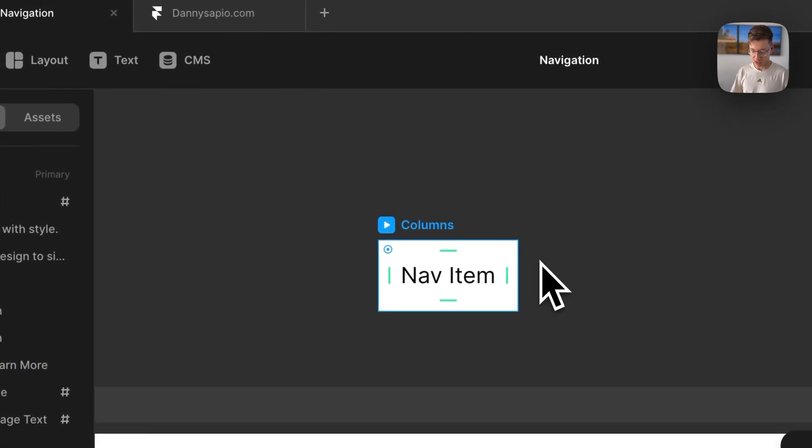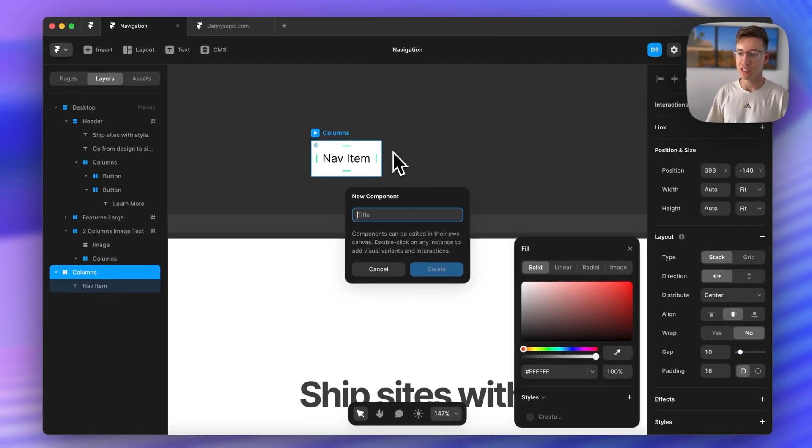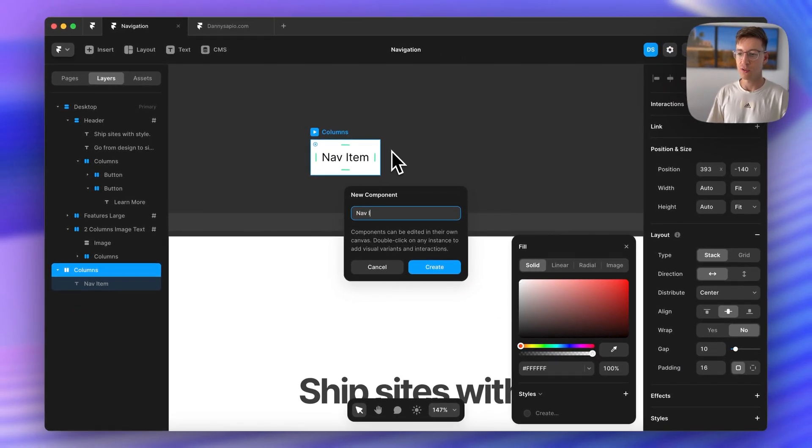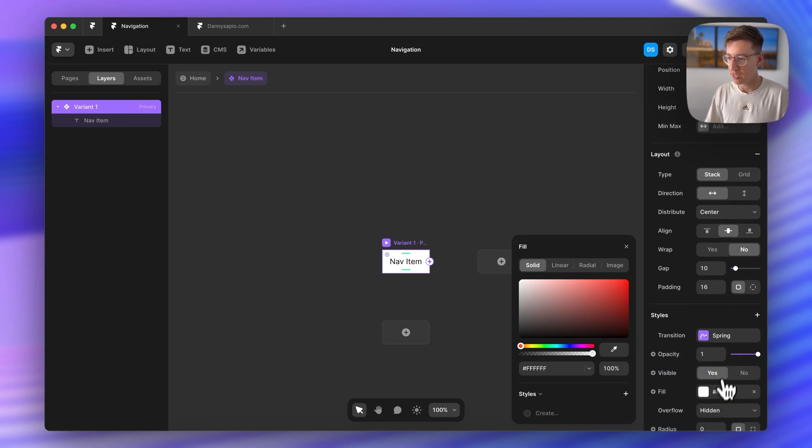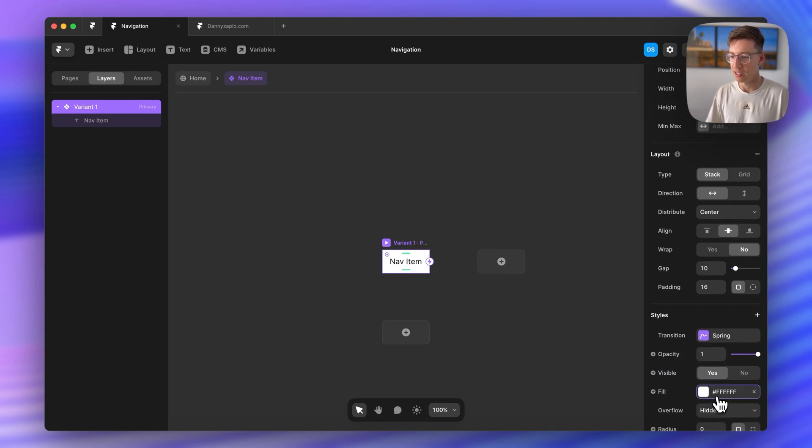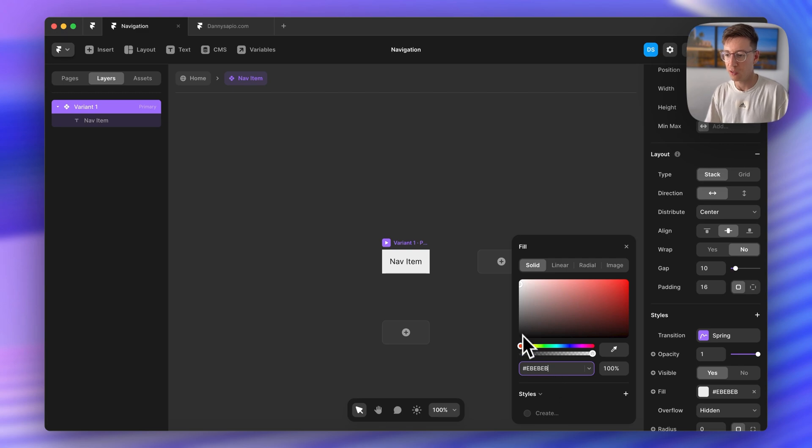So now I'm just going to press option command K to turn this into our nav item component and I'm going to drop that color in that I just stole from the other bar.